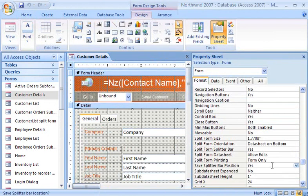If the property is set to No, the form and datasheet cannot be resized, because the splitter bar is hidden.